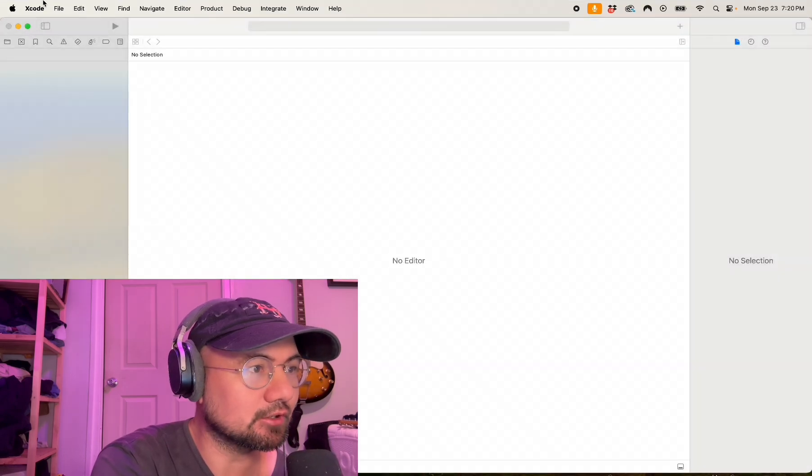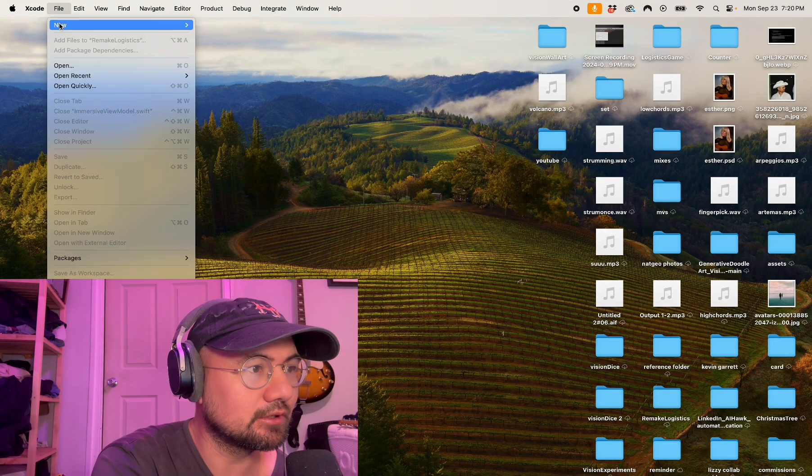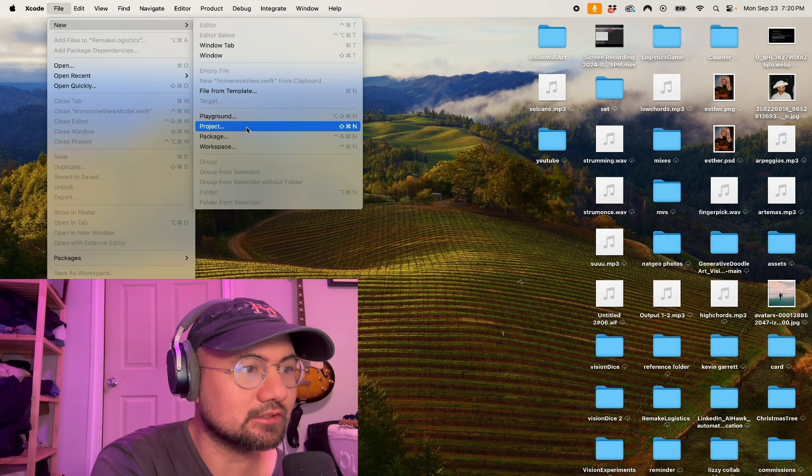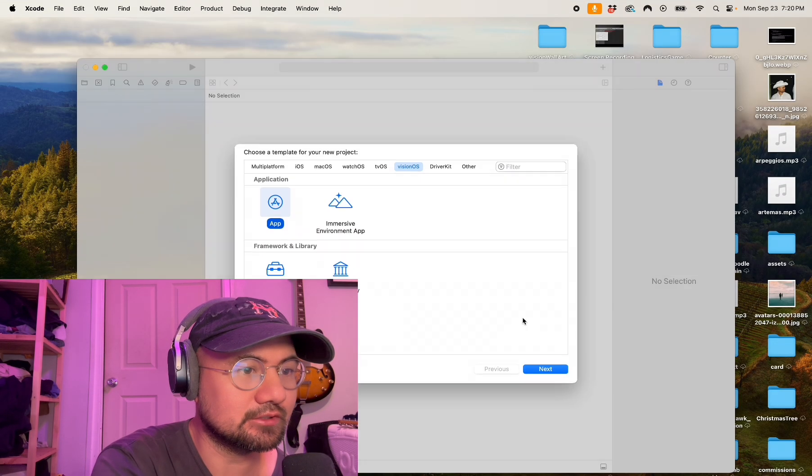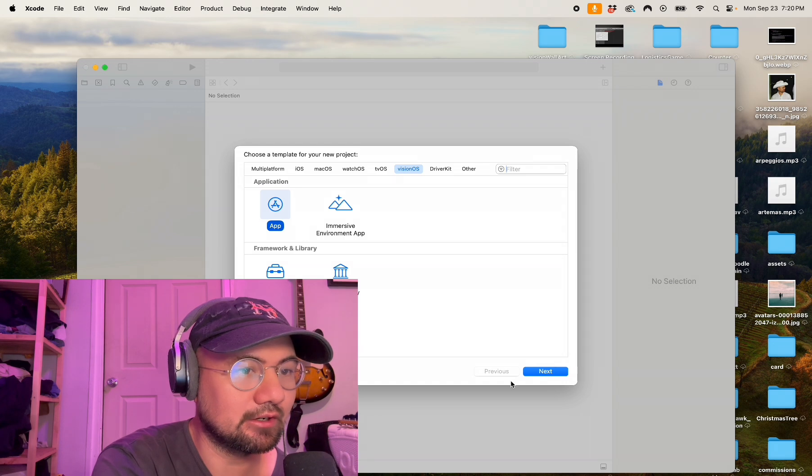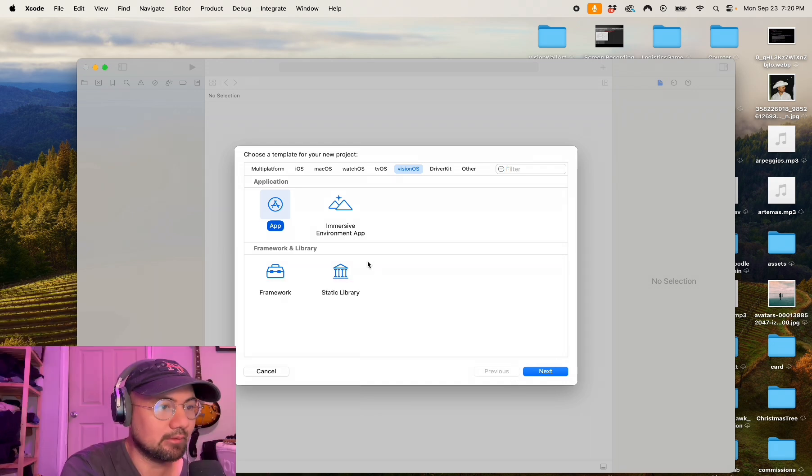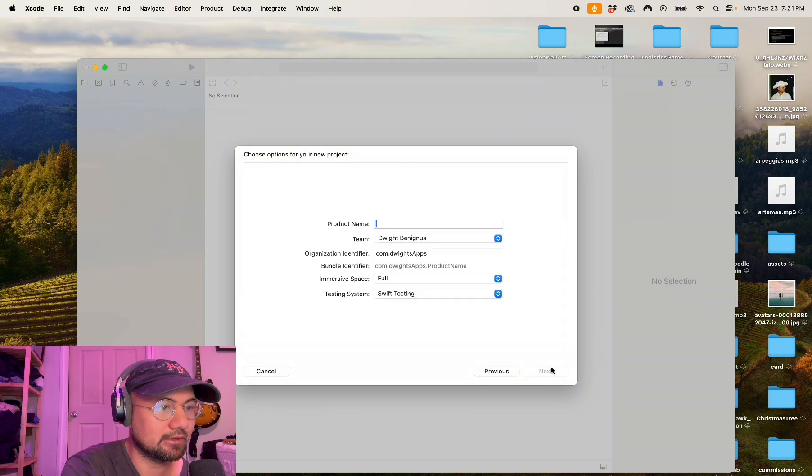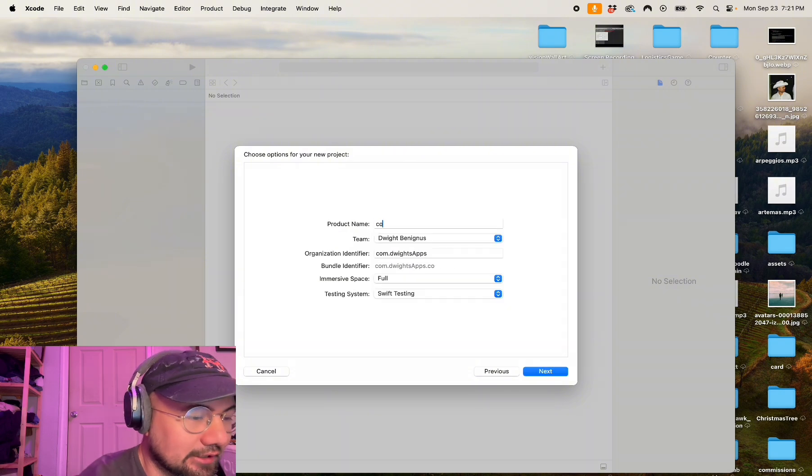The first thing you're going to want to do is create a new project. I'm going to make an immersive environment app and let's call it Counter.